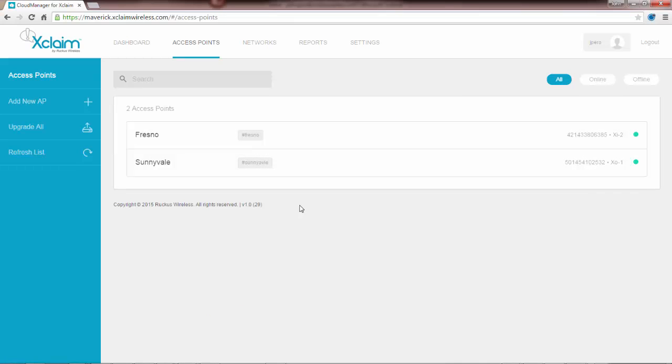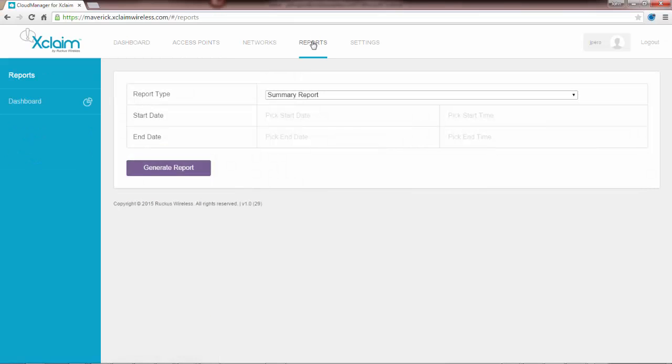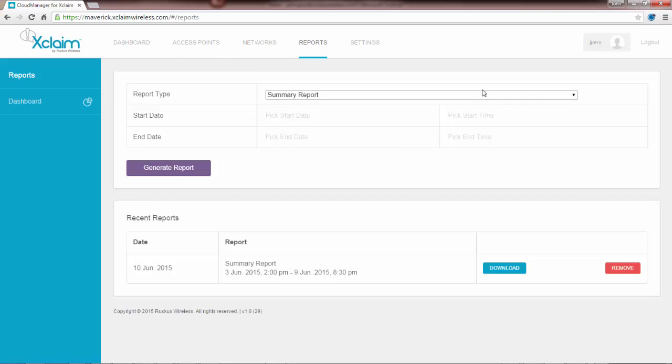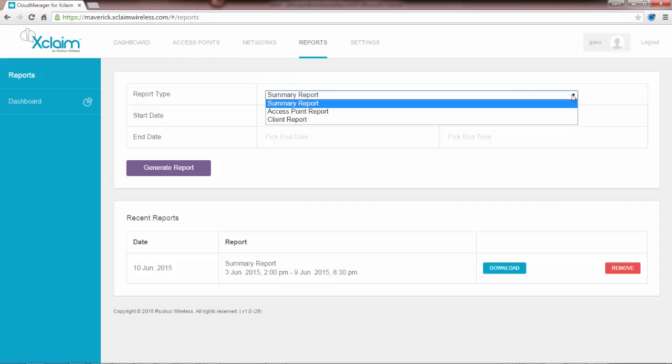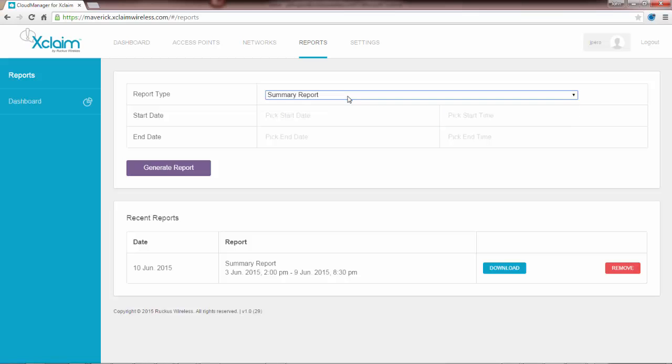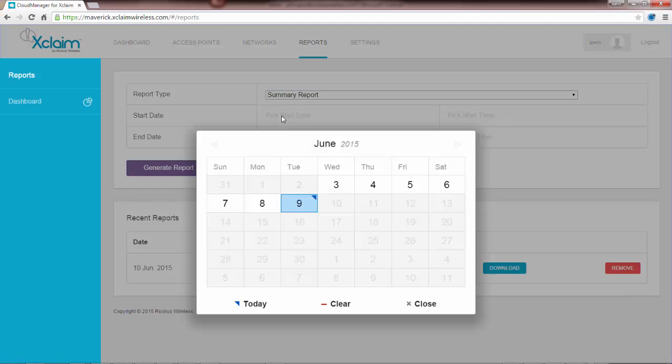Another tab that we have at the top is my reports tab. There are three different types of reports that I can generate: the summary report, access point report, and a client report. For this demonstration, I'm just going to collect the summary report.